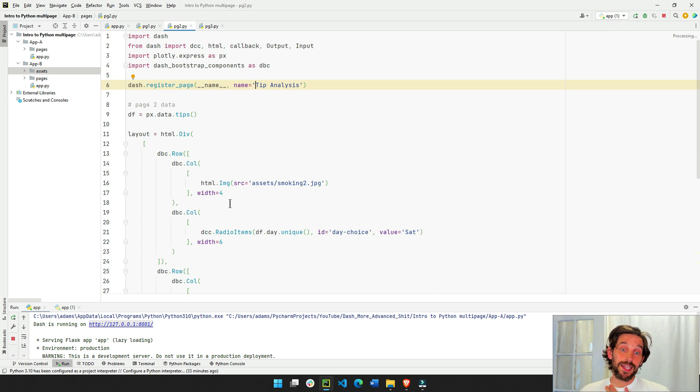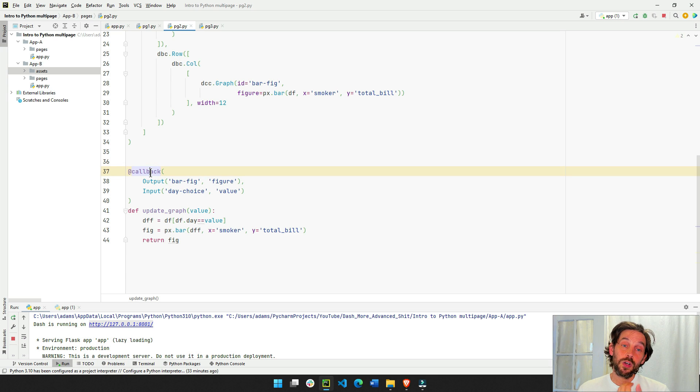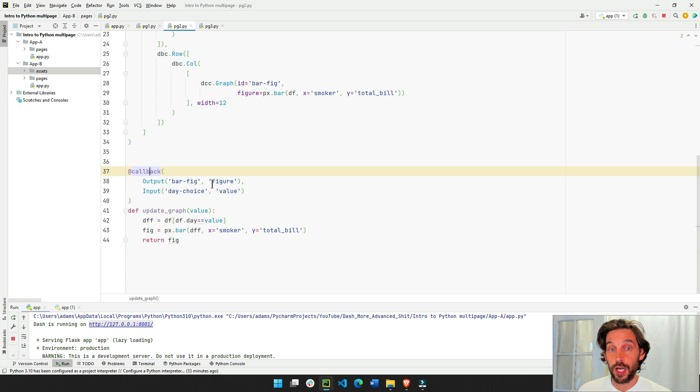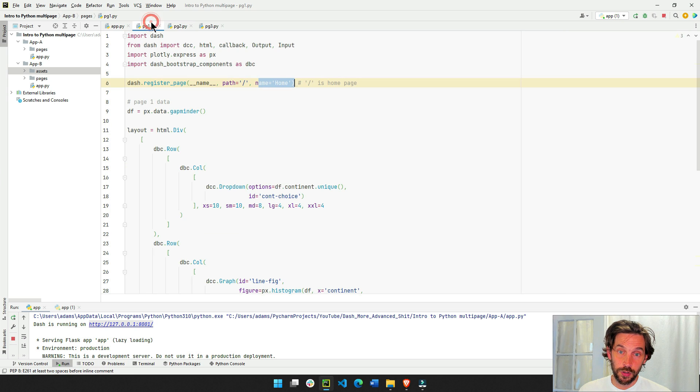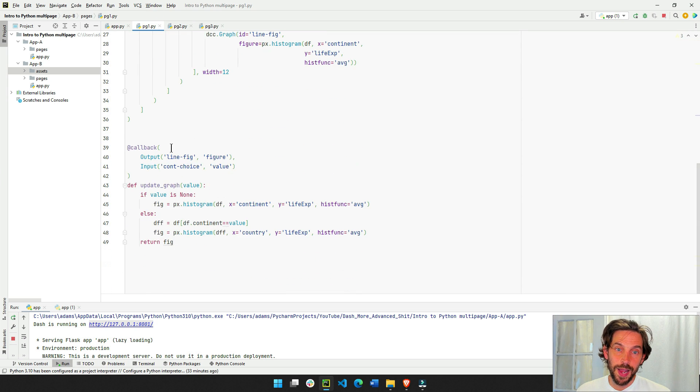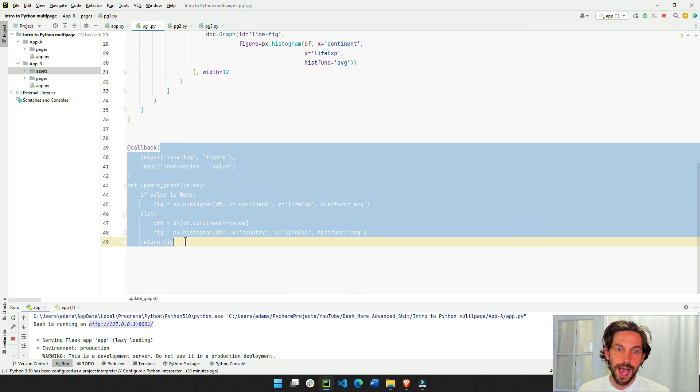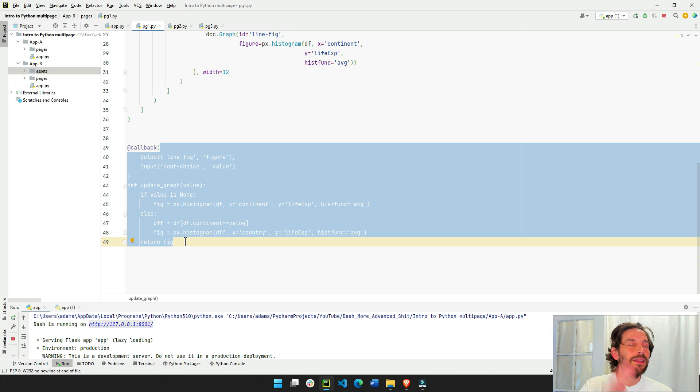We also connect, the last thing we did is connect the callback, we used the callback to connect the radio item to the graph, or to connect here the drop down to the graph.